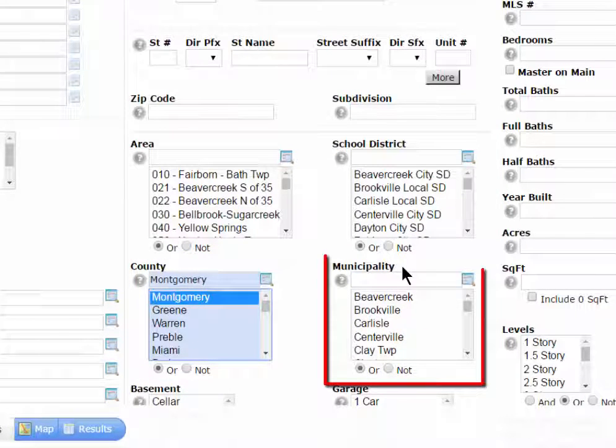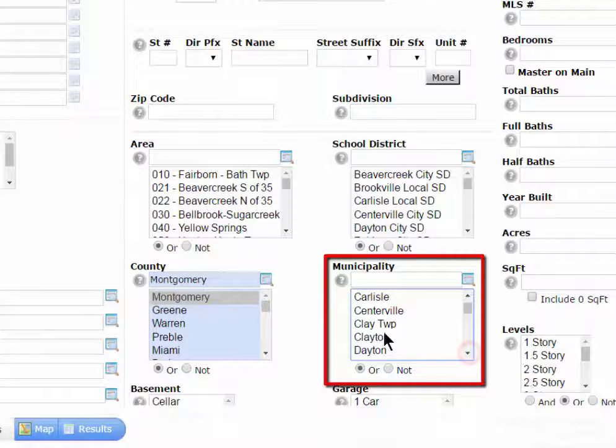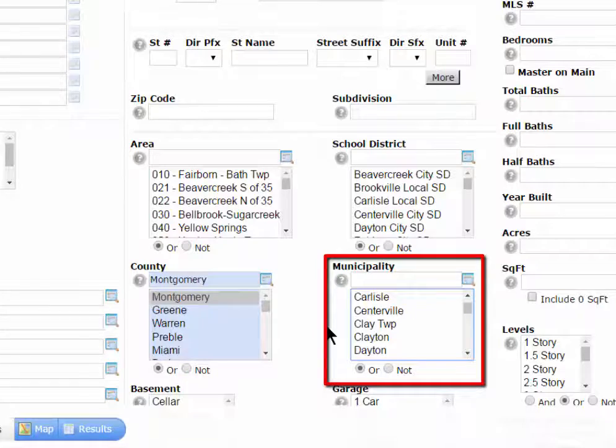Also, you'll notice that municipalities are not just for cities but are also for townships, villages, and so forth.